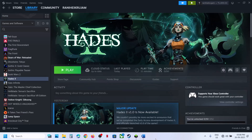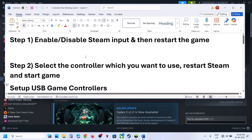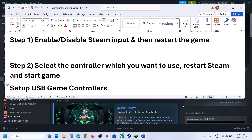Hello guys, welcome to my channel. Today in this video I'm going to show you how to fix when a controller is not working with a game on your Windows computer. The first step is to enable or disable Steam input.